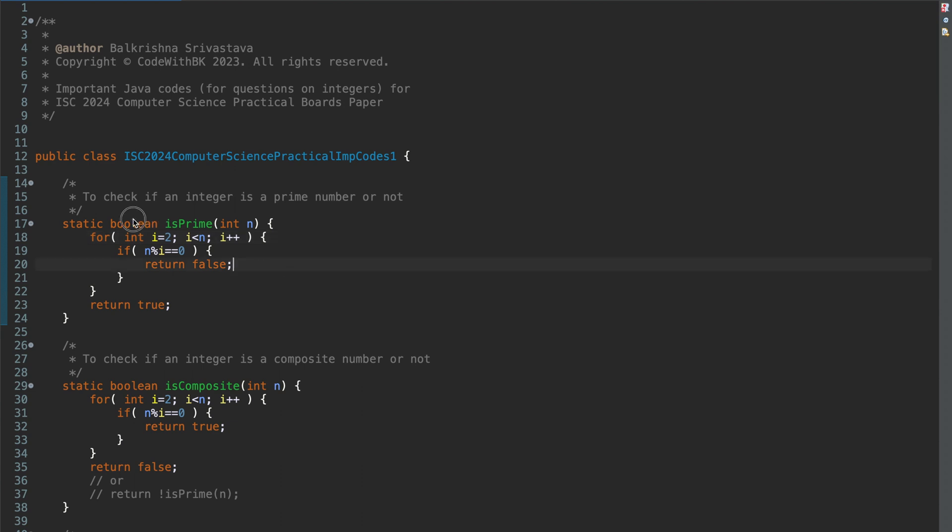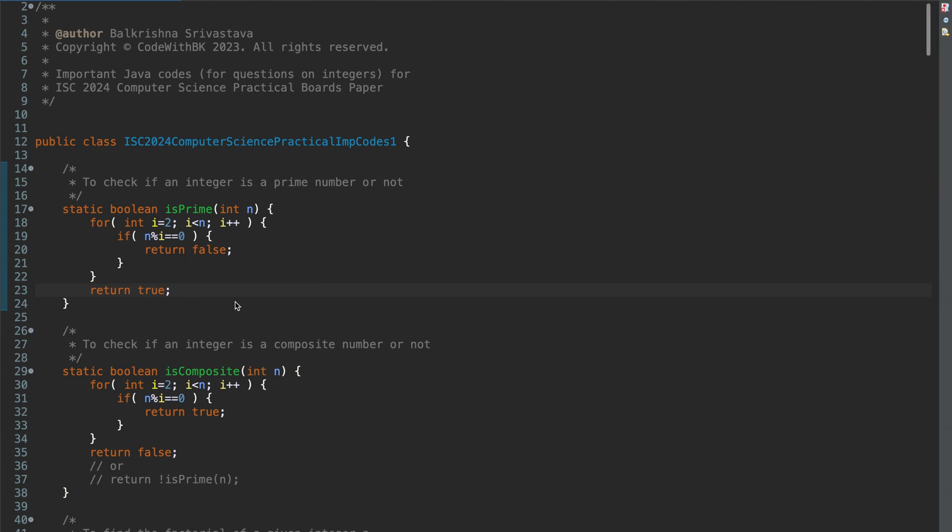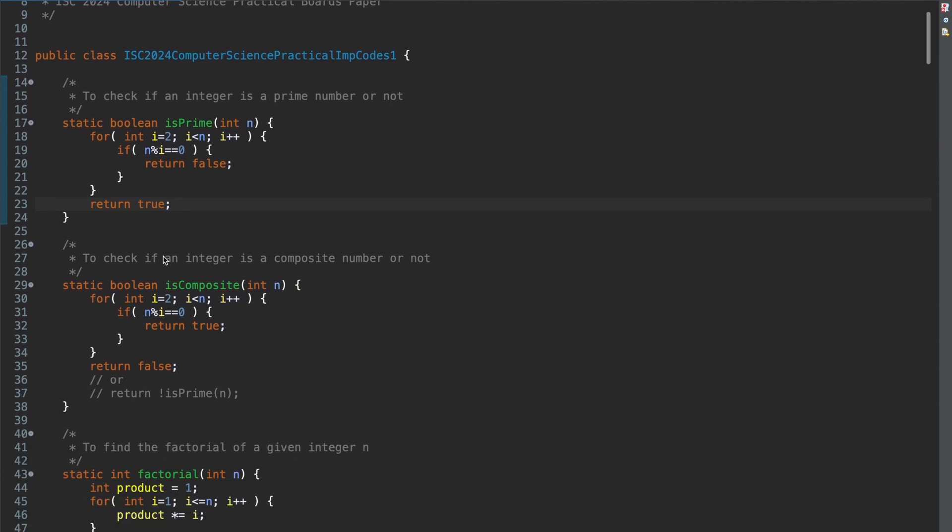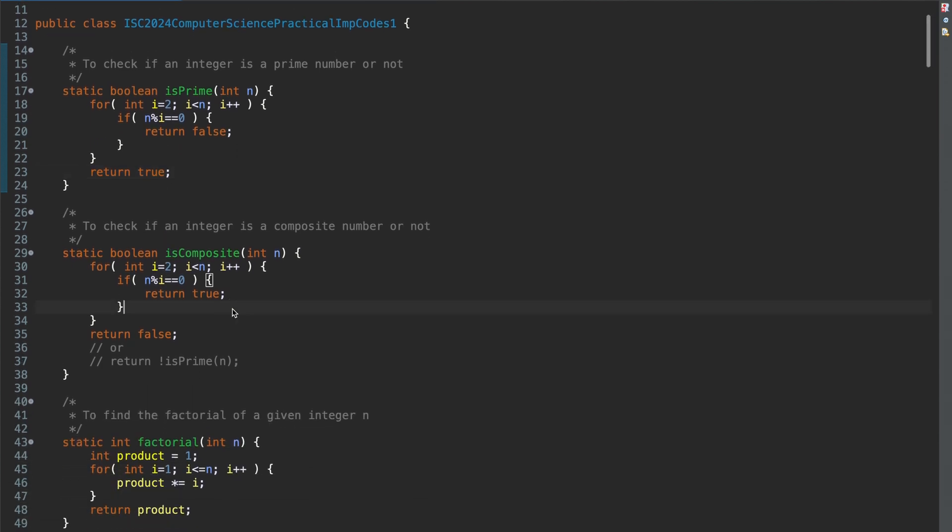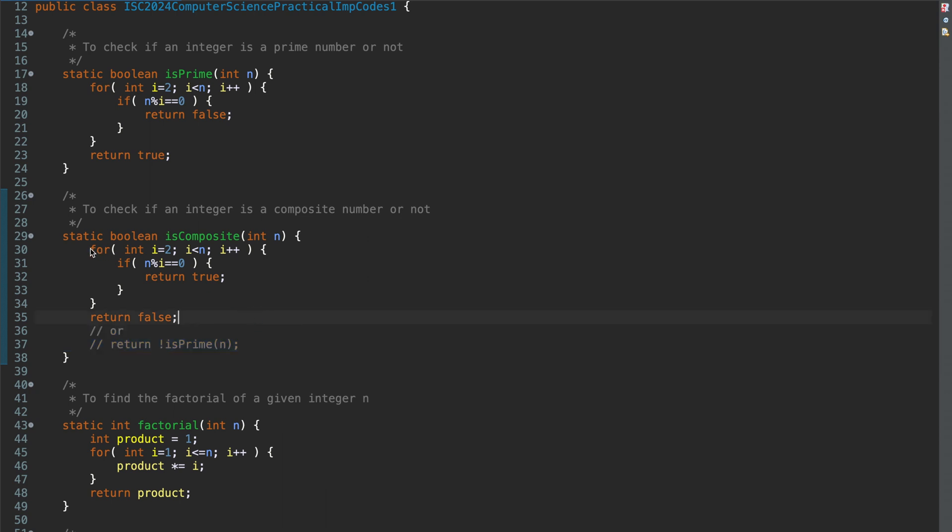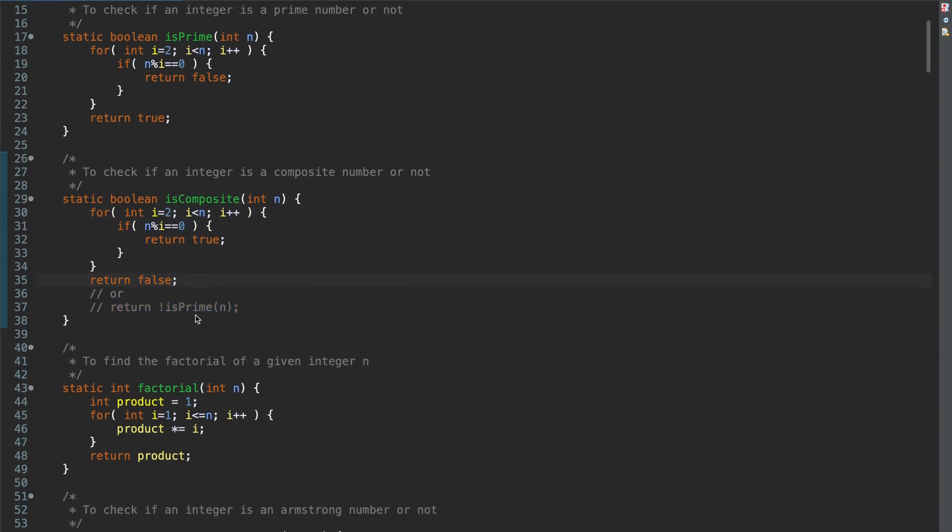So this method is to check if an integer is a prime number or not. An integer is a prime number if it is divisible by 1 or n itself. Then you have a function to check if an integer is a composite number. So we know that an integer can be either prime or composite. 1 is neither prime nor composite. If an integer is not a prime number, it means it's a composite number.